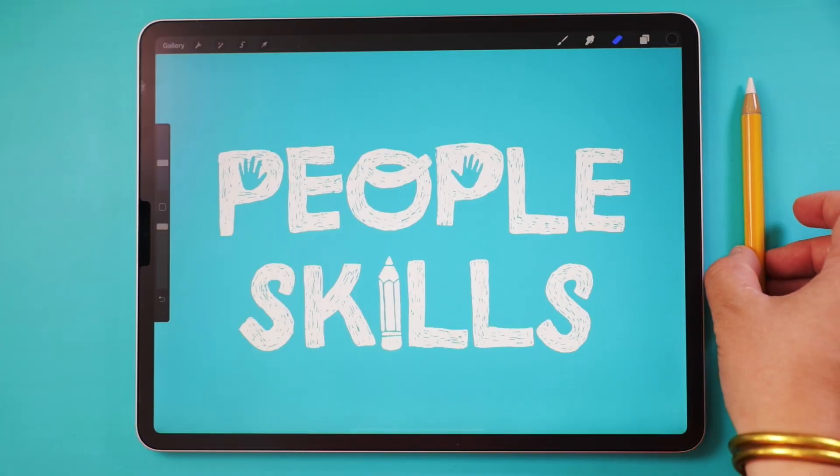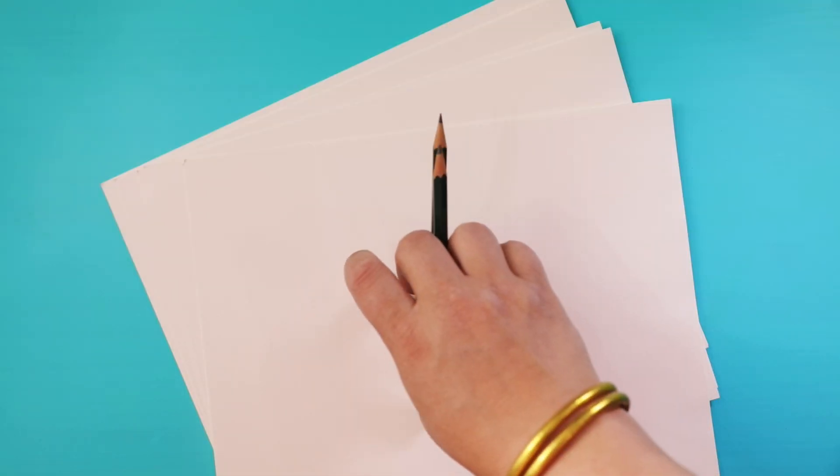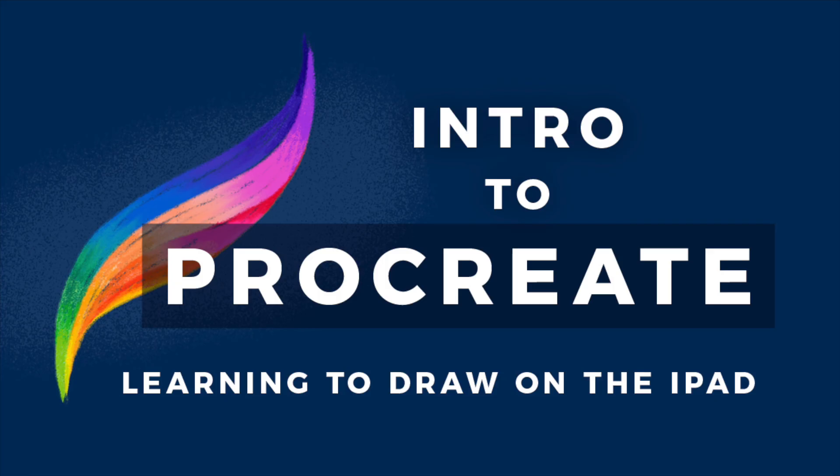We'll be using the iPad app Procreate to do the tutorials, but you are more than welcome to join in with a paper and pencil or whatever medium you feel comfortable using. If you're new to Procreate, I highly recommend watching my Intro to Procreate tutorial. Let's get started!